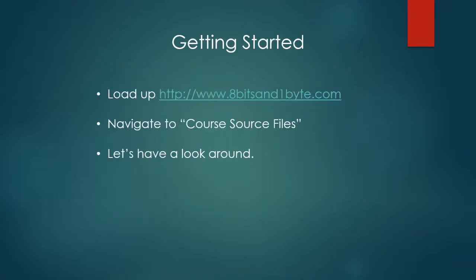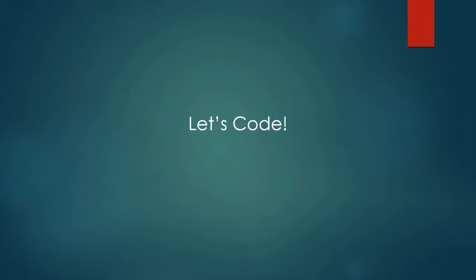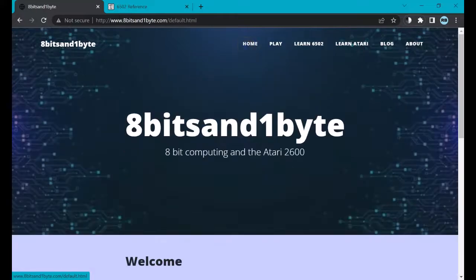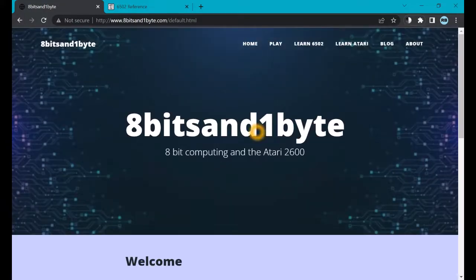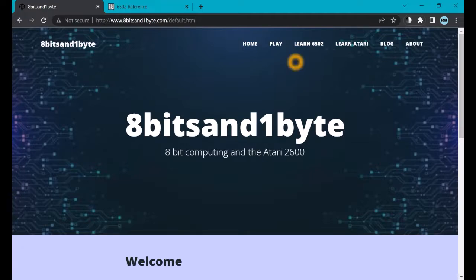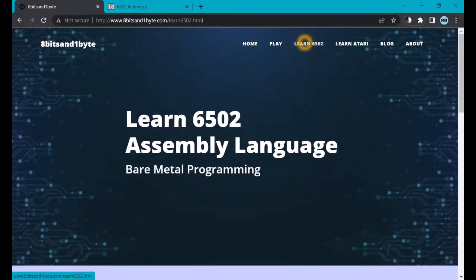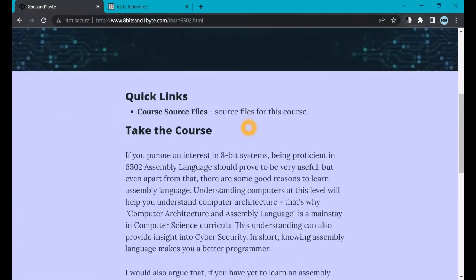So now, let's get started. We're going to go to the 8-bits-in-1-byte.com website, and then navigate to course source files. And we'll write our first lines of code. So let's go! So here we are in the 8-bits-in-1-byte website. We're going to navigate immediately to the course software, by clicking on the Learn 6502 link, and then clicking on the course source files link.